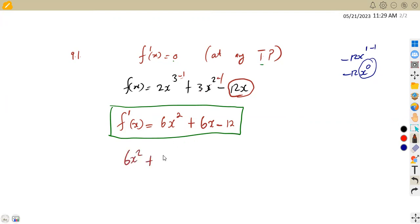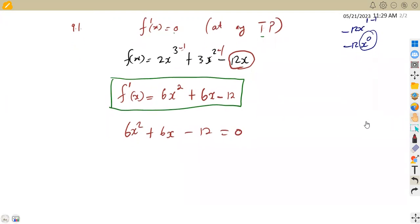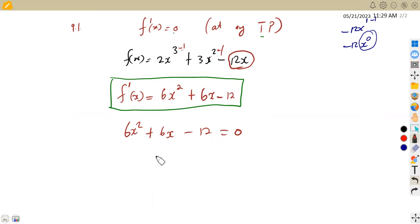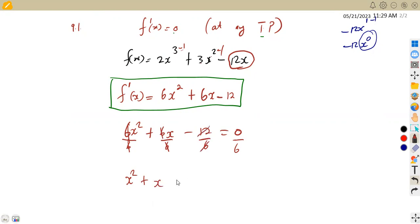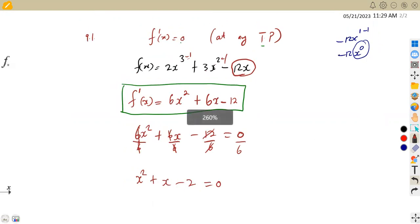So 6x squared plus 6x minus 12 must be equal to 0. From there we can solve for x. We can see that 6 is common throughout, so we can divide by 6 throughout to reduce the equation. Dividing by 6 gives us x squared plus x minus 2 equals 0.